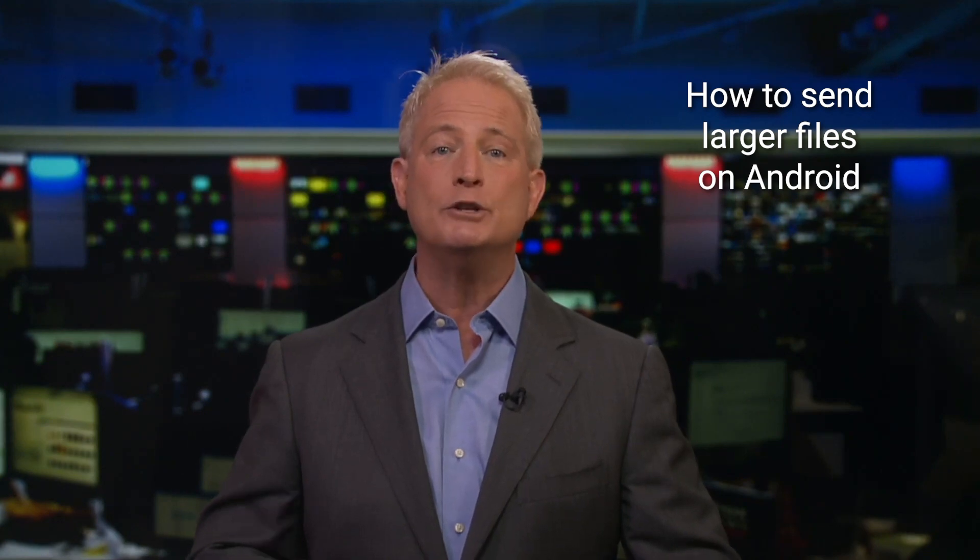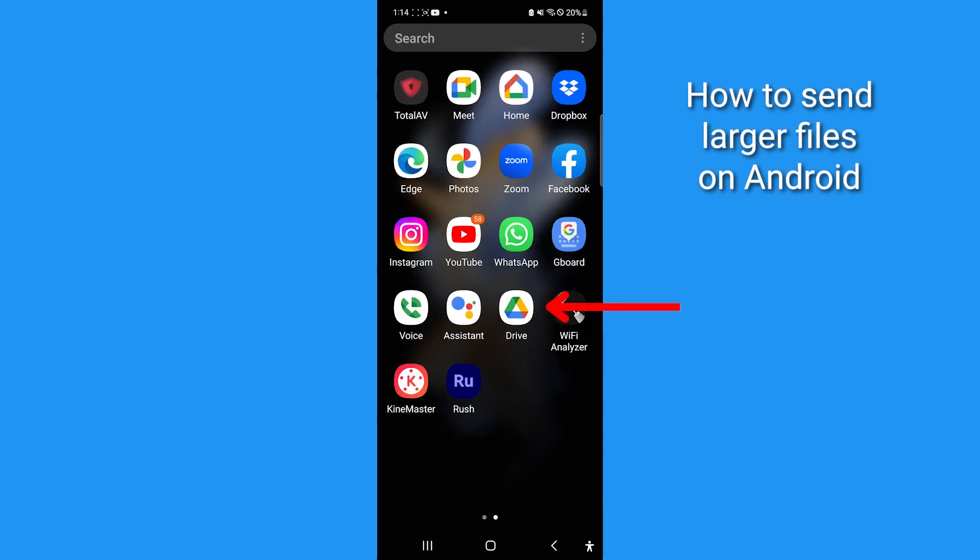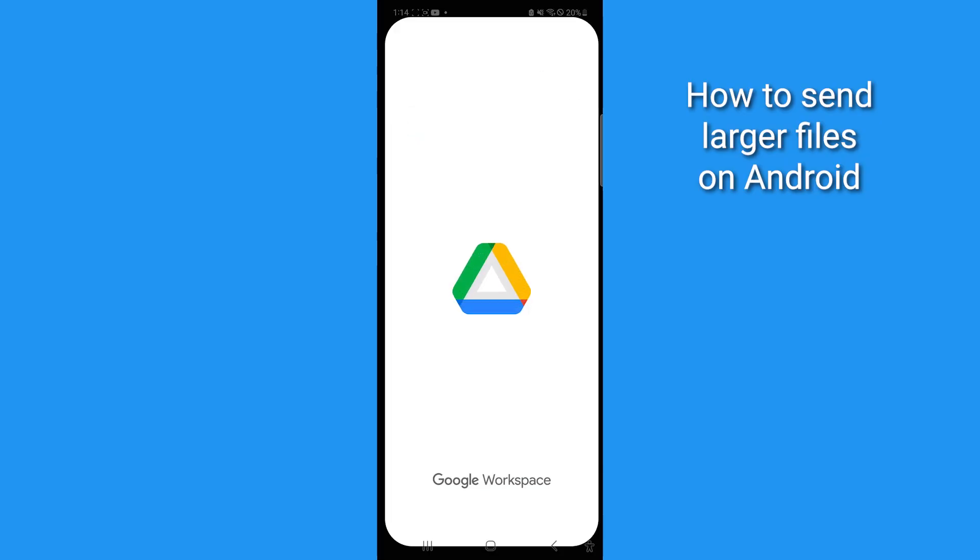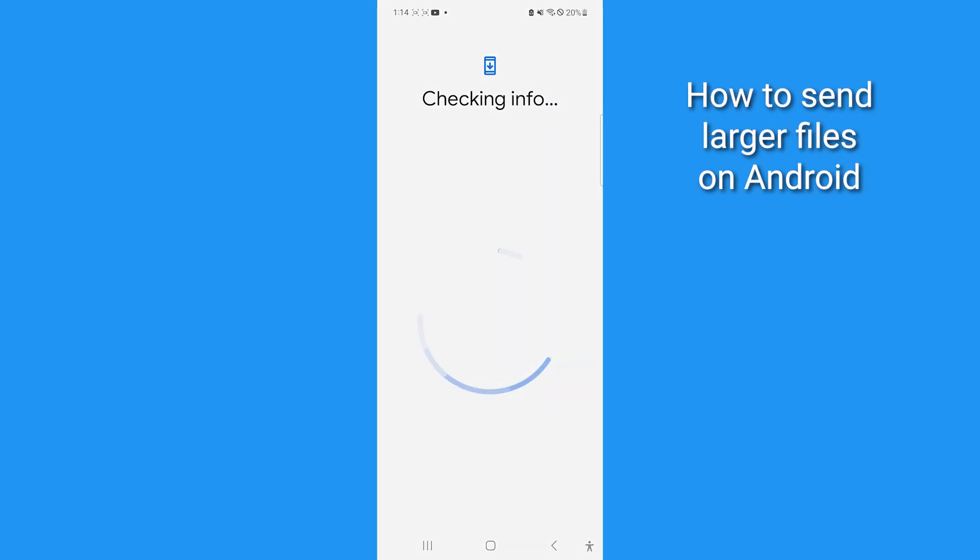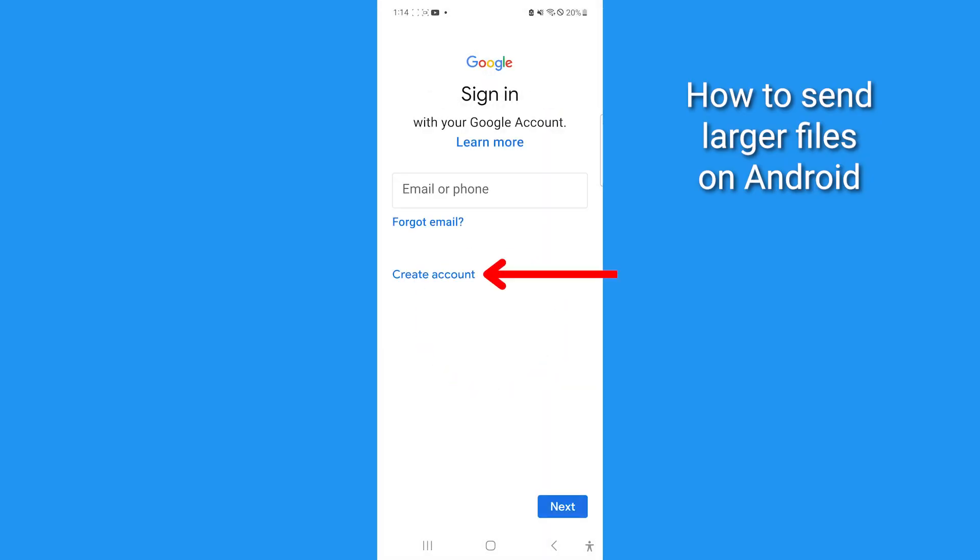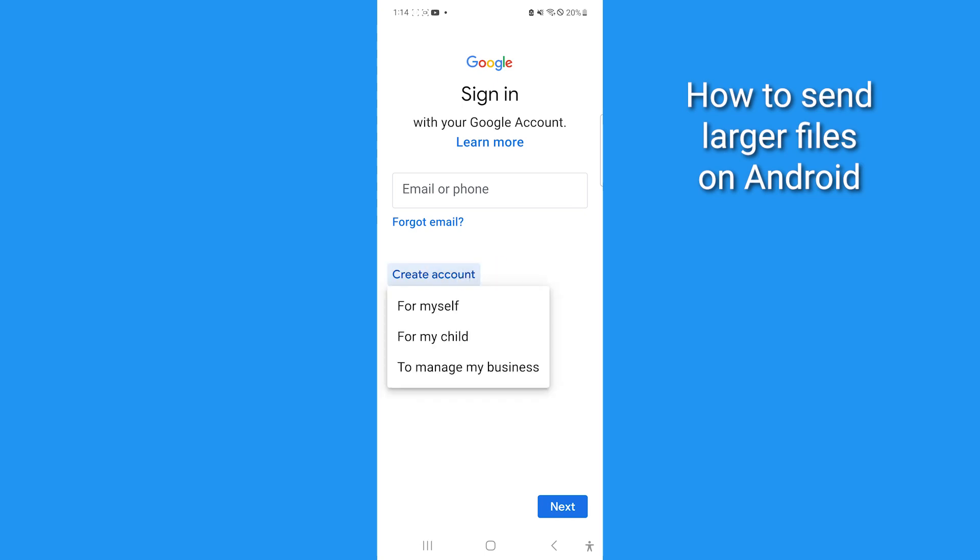The best way to send large files over Android is using Google Drive. If you don't already have a Google account, you can create one for free, then you can send large attachments using the free Google Drive app.